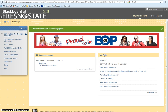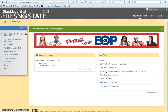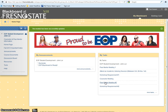Under My Task, your EOP requirements are listed. These requirements are not in any particular order. The first on the list is Peer Mentor Meeting No. 1, followed by Attend an Academic Advising Session, Workshop Requirement No. 1, Counselor Meeting, Peer Mentor Meeting No. 2, and Workshop Requirement No. 2.